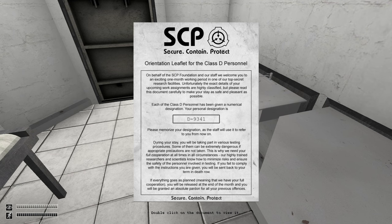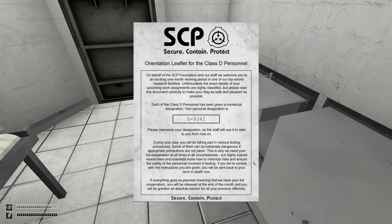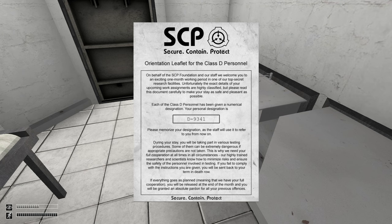On behalf of the SCP Foundation and our staff, we welcome you to an exciting one-month working period at one of our top facilities. I need a request to open up cell 311.